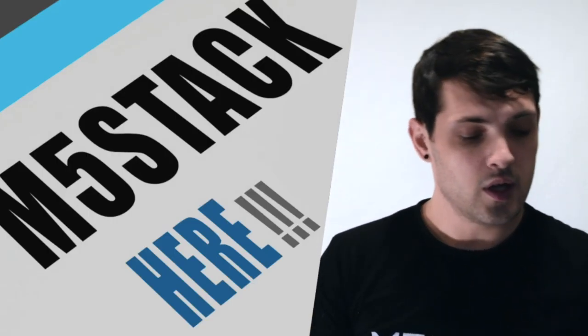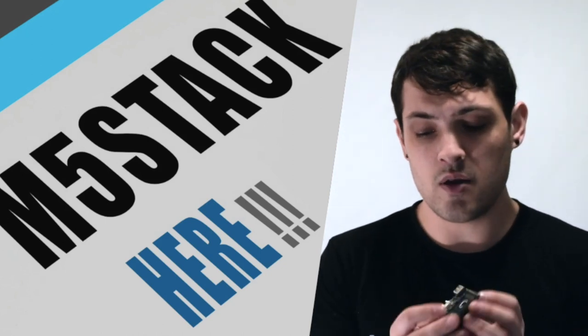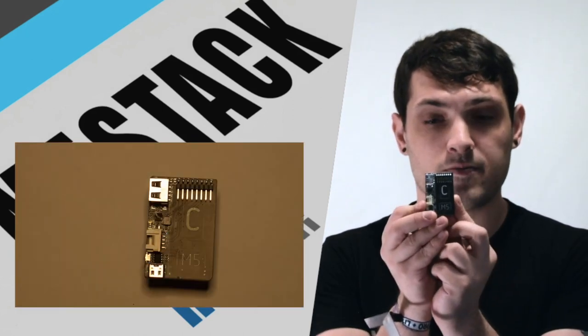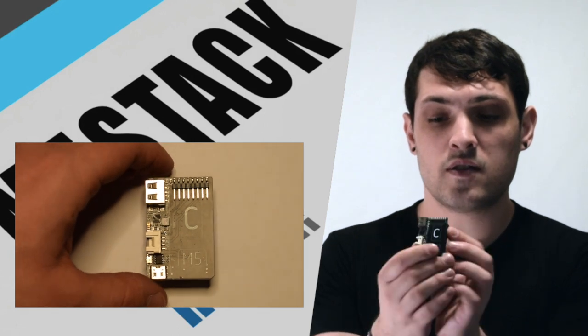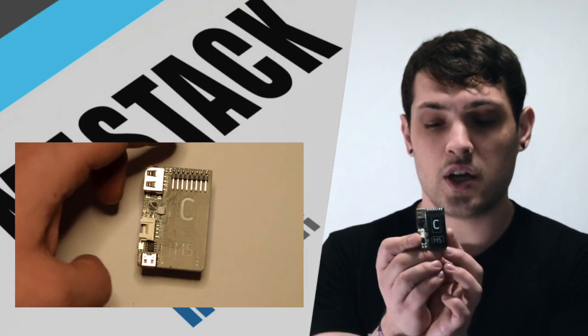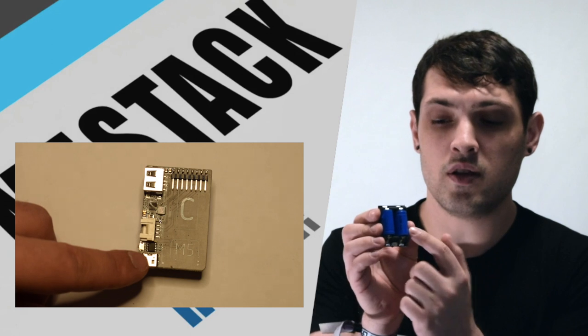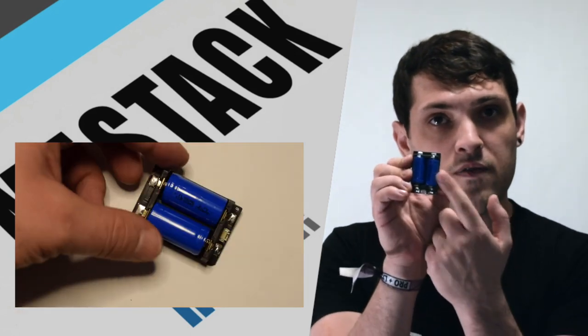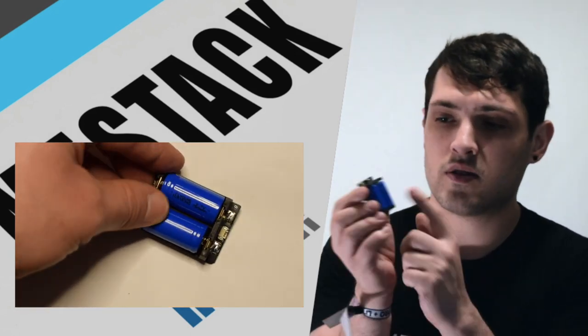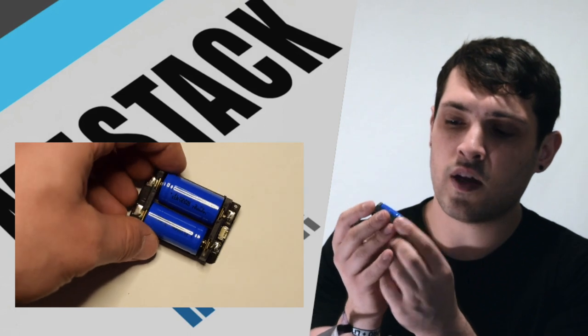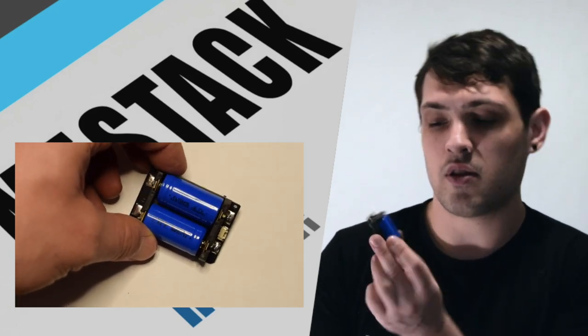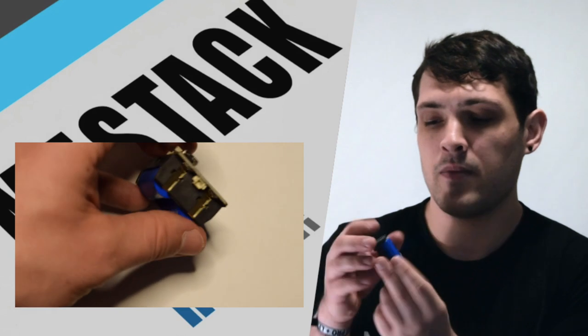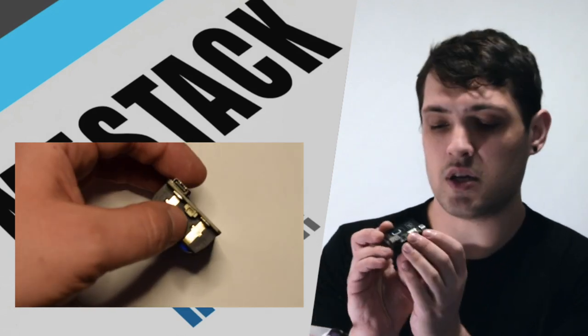So next up we have the Power C hat. The Power C hat is essentially a little charging station for the 16340 batteries. There's two of them on here. 750 milliamp hour batteries at 3.7 volts. Let's have a look what else we've got on here.